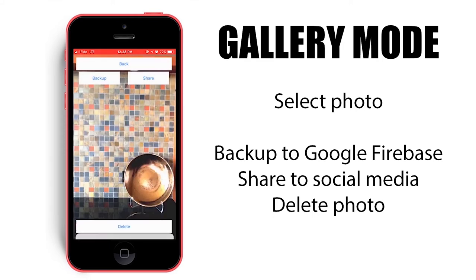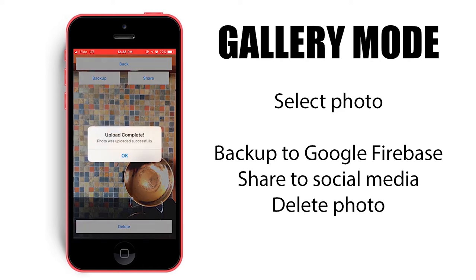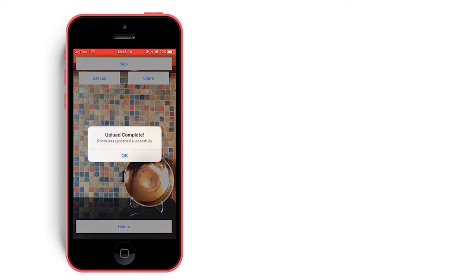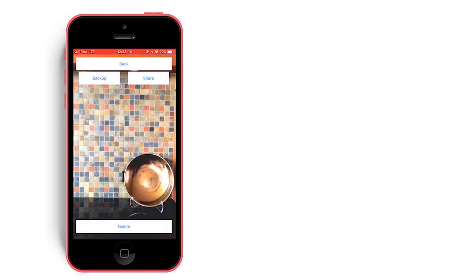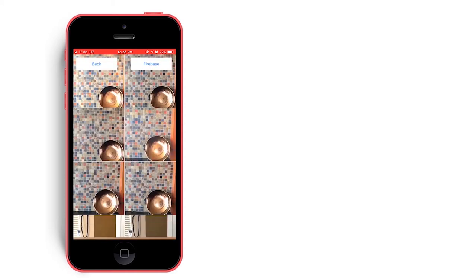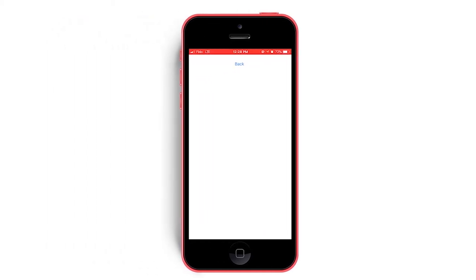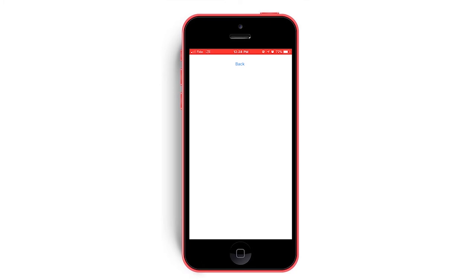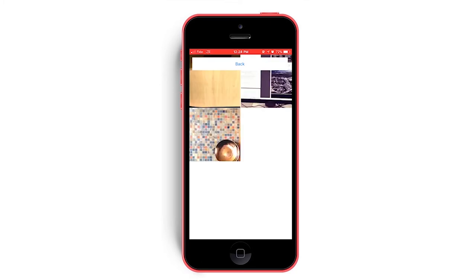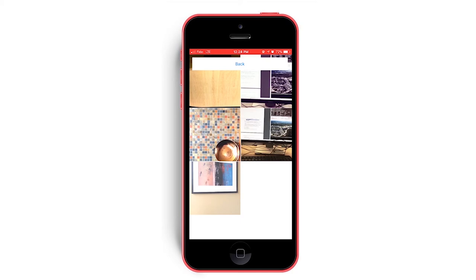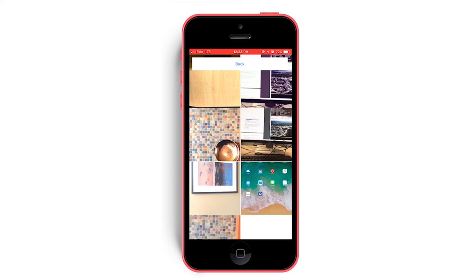We will select backup and send a copy of the photo to Firebase. Now our edited photo should appear in our Firebase gallery accessible by tapping the Firebase button. From here we can preview all our photos stored on Google Firebase and selecting our edited photo presents us with the option to share.